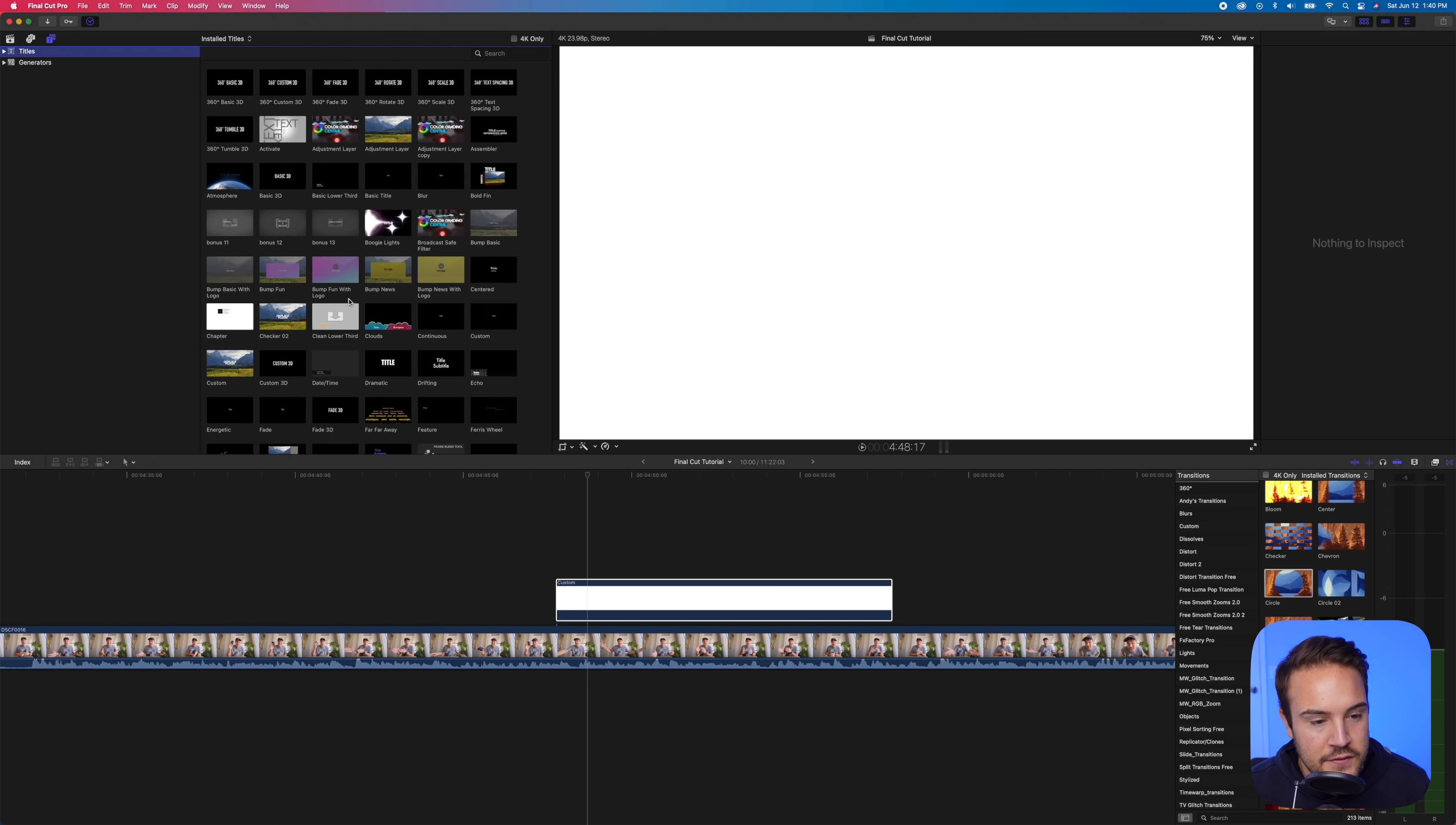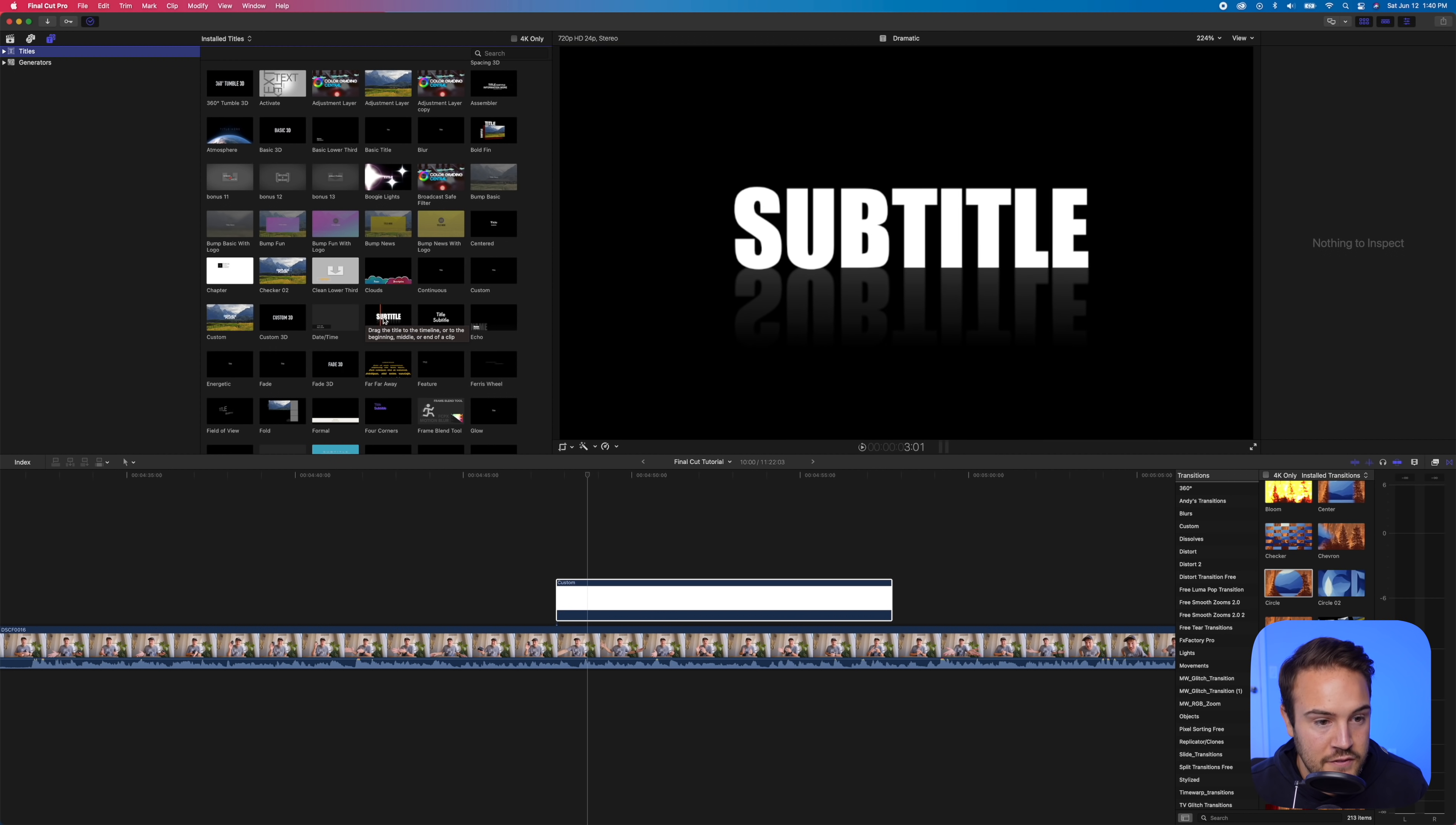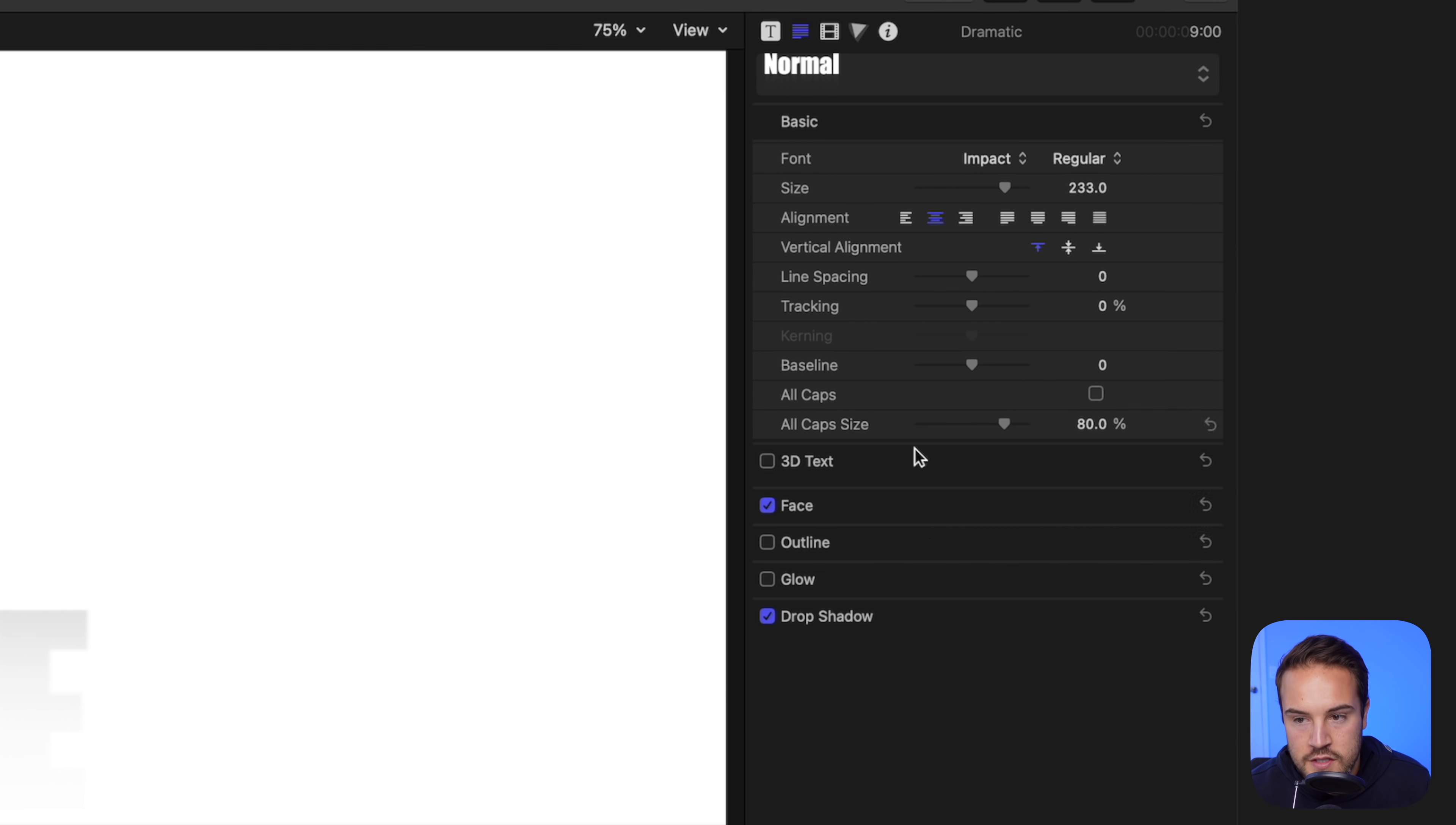And so we'll go over to titles. Now these different titles have different effects. We can see this one is dramatic. And if I hover over from left to right, we're going to see kind of the effect that it does. And if you like one, you can simply drag it onto your clip. Clearly it's a white text over white background, so we can't see it.